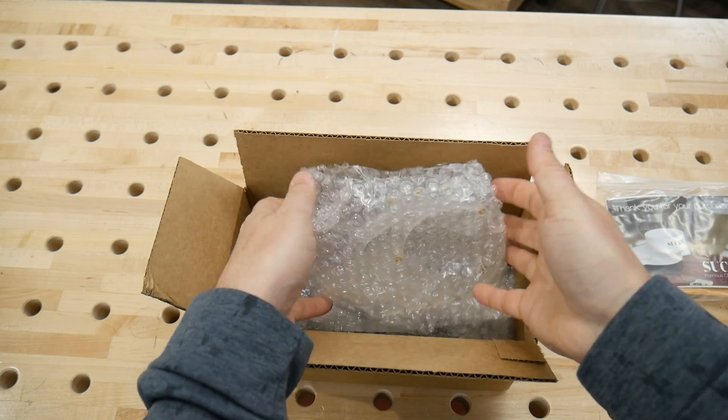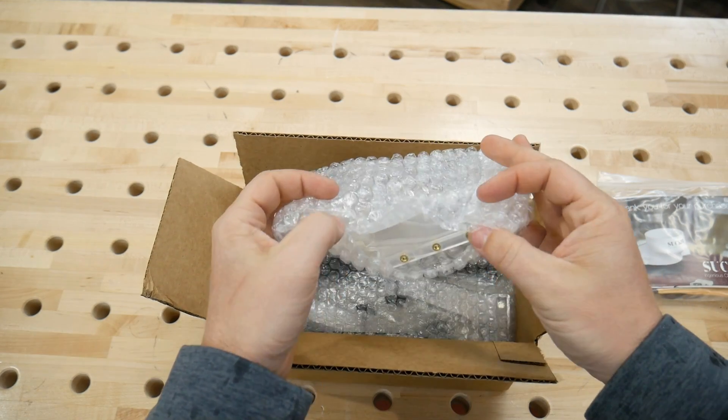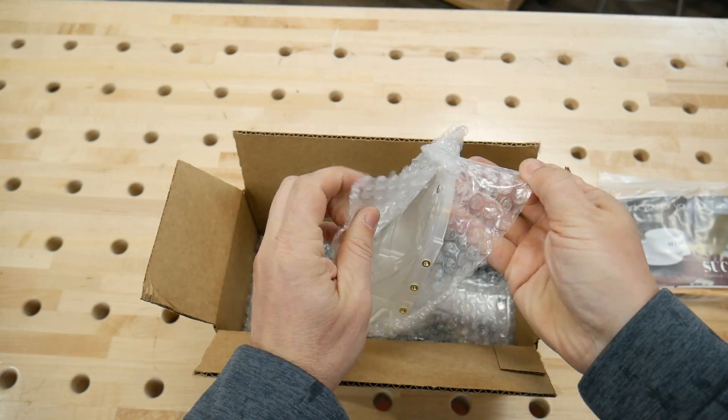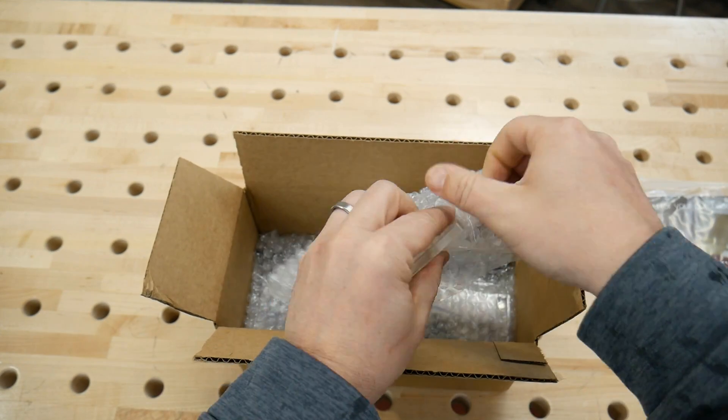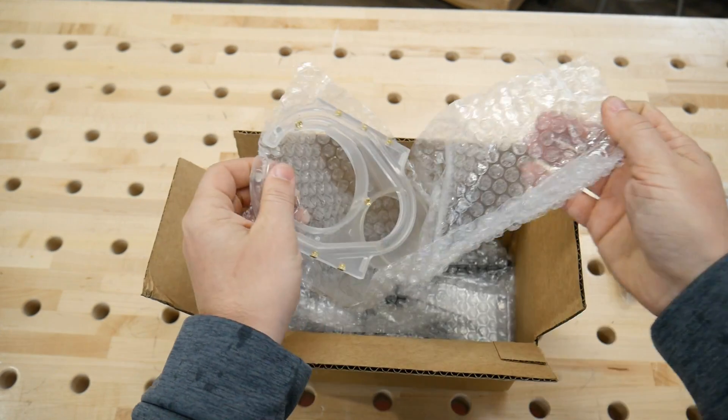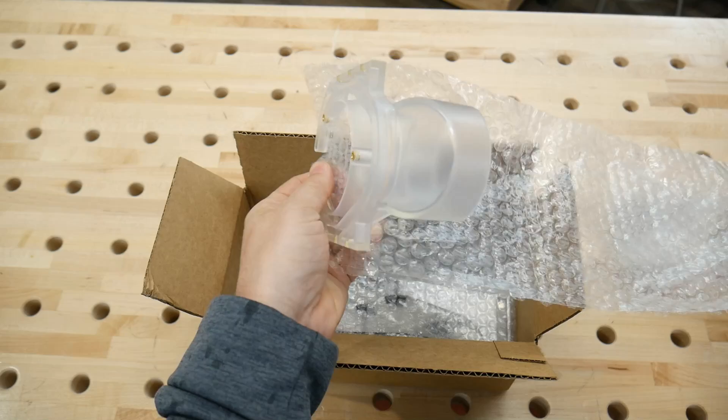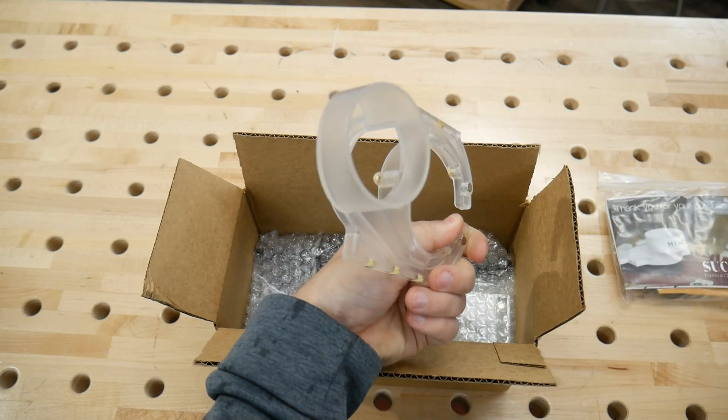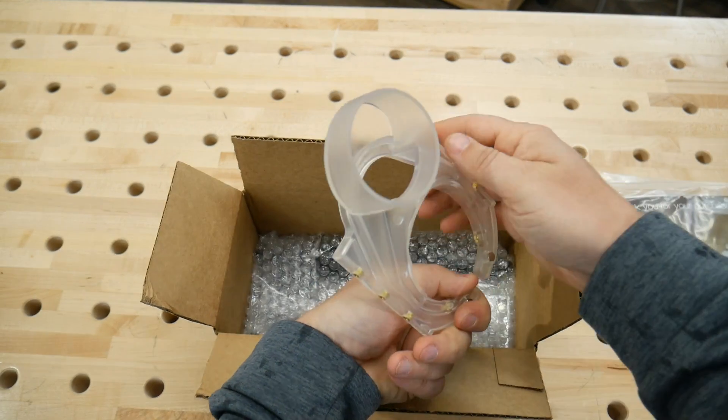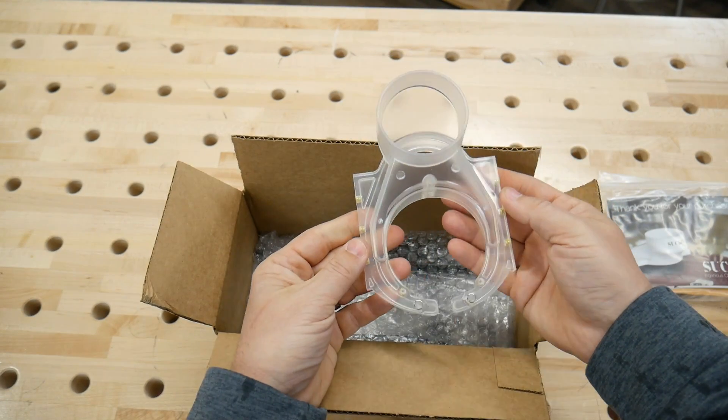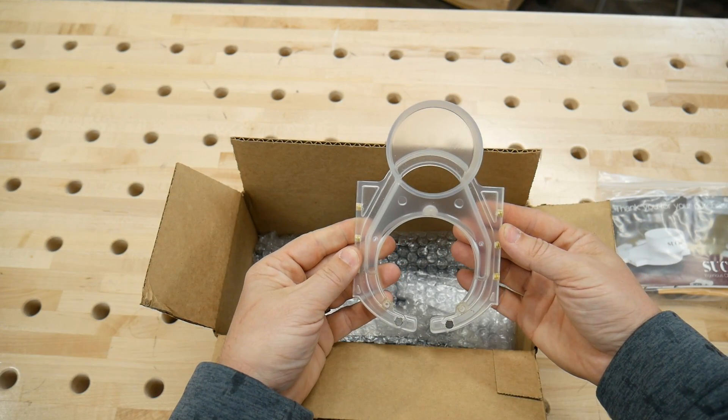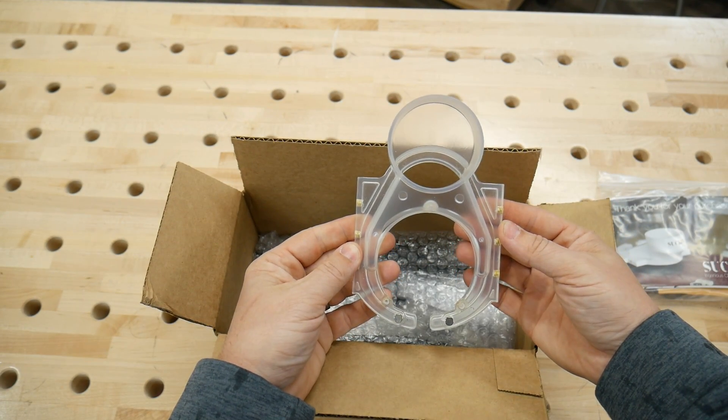Next remove the actual dust boot. This is a prototype version, and the version you receive should be crystal clear. Notice it's not 3D printed, it's actually injection molded.